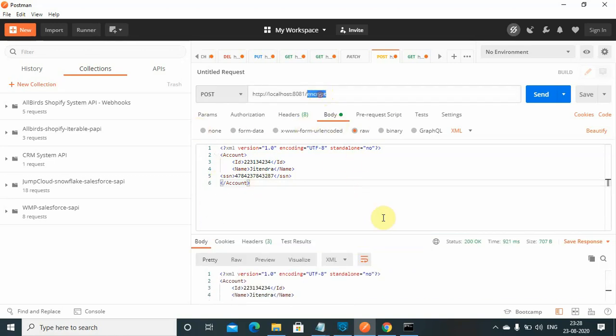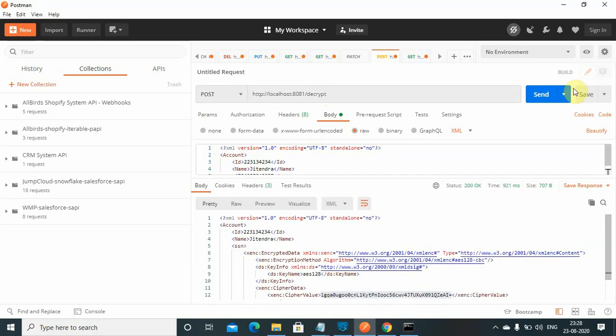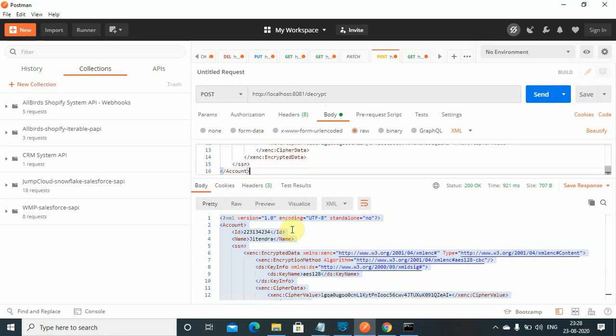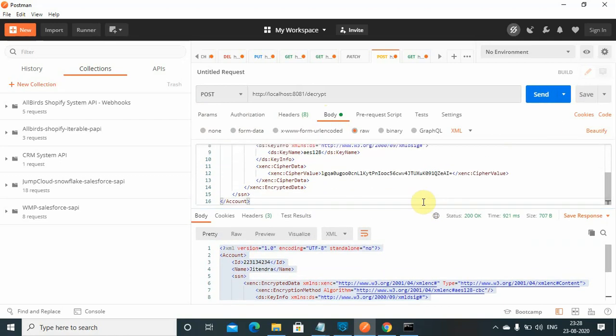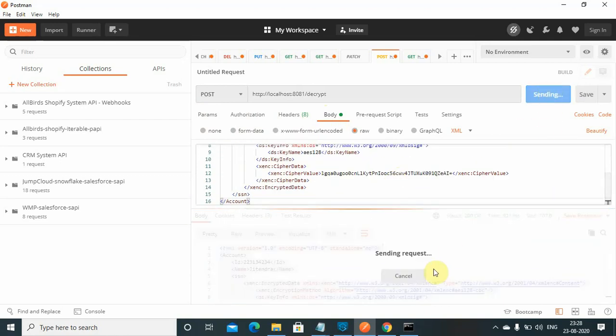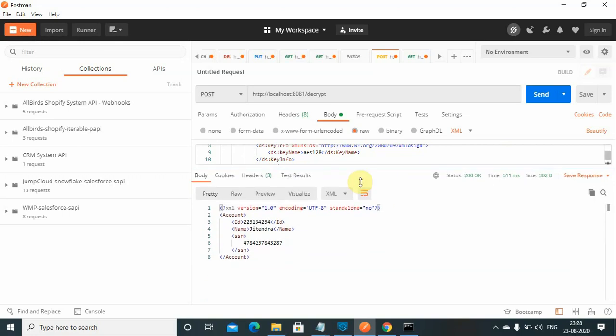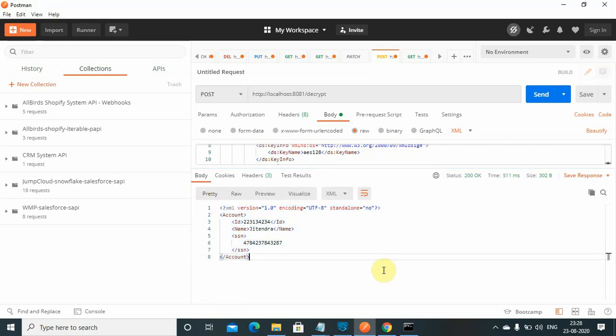Next thing, I will decrypt this again. Copy this, paste it here and try to decrypt the message. This is my decrypted message, your SSN number has been decrypted. We don't have to do any change at decrypt - the decrypt model or decrypt component automatically identifies which fields need to be decrypted.